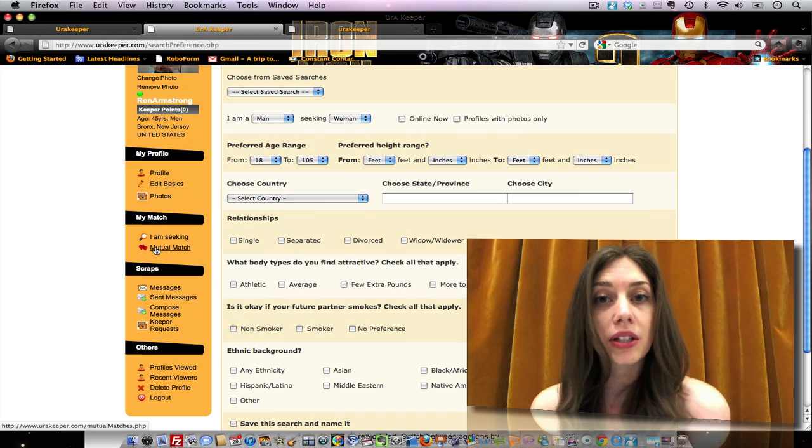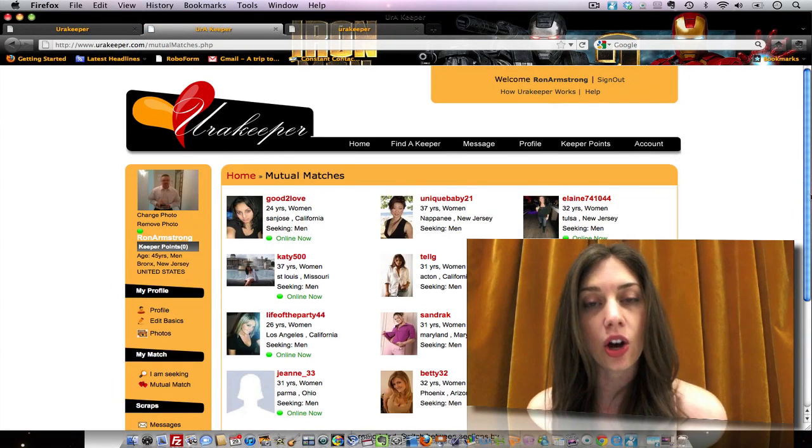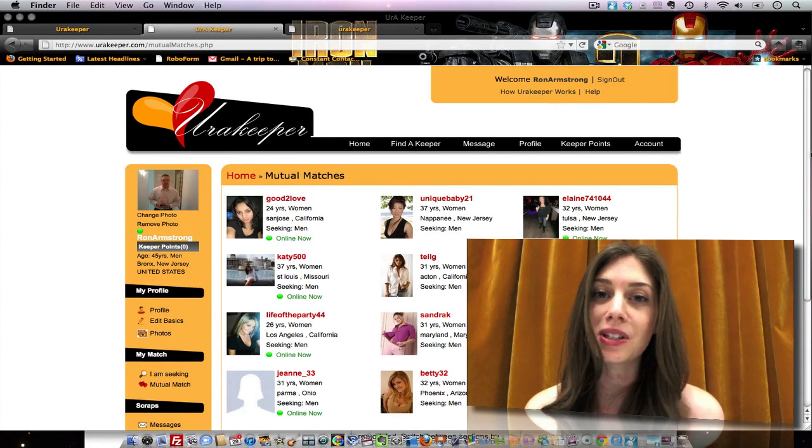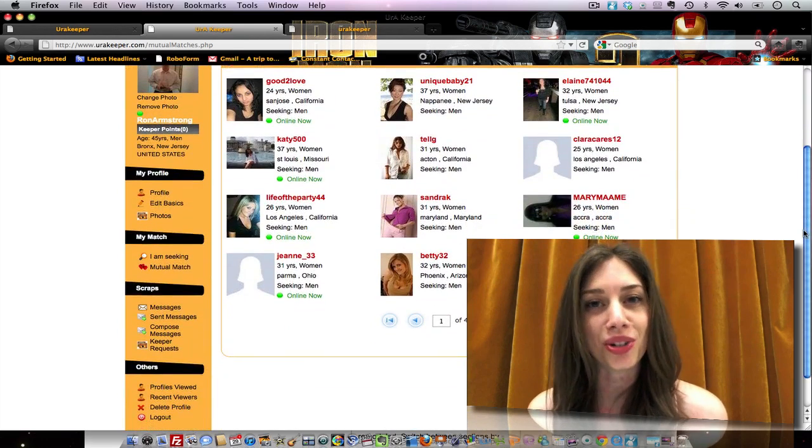Or you can simply click the mutual match link, which will automatically match you up to people who share your similar interests.